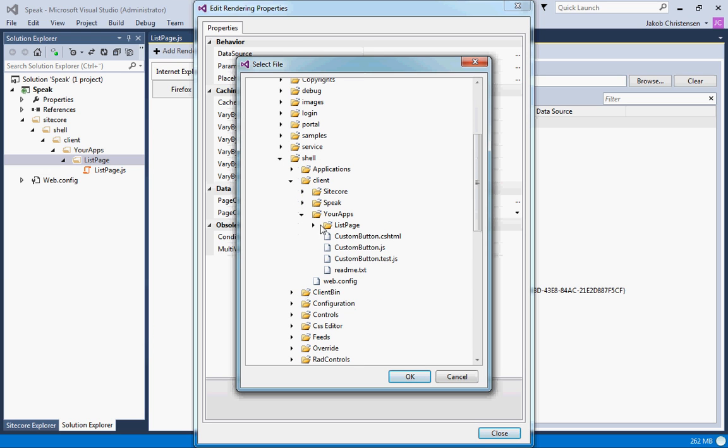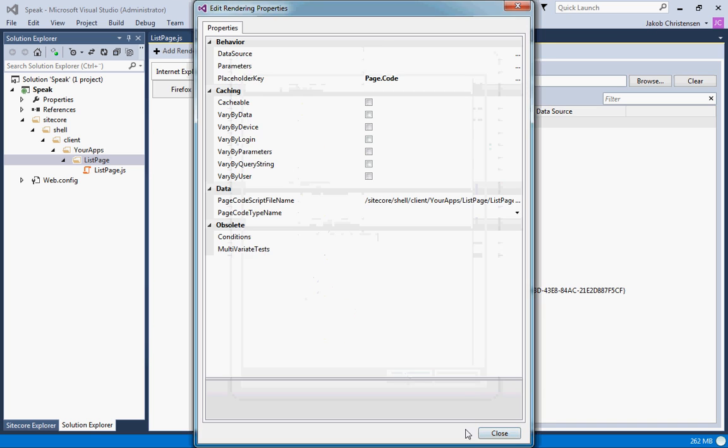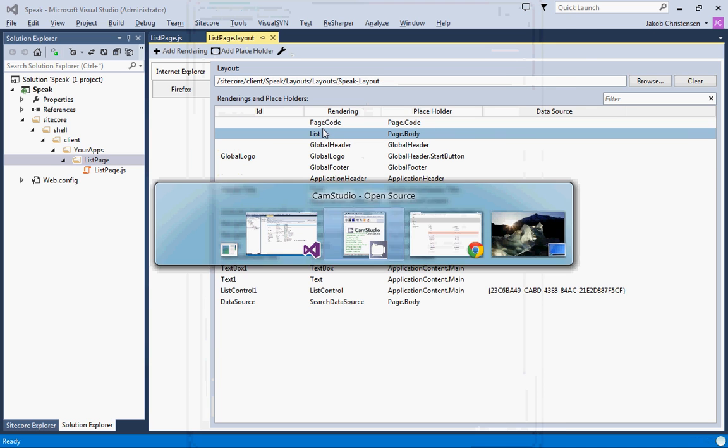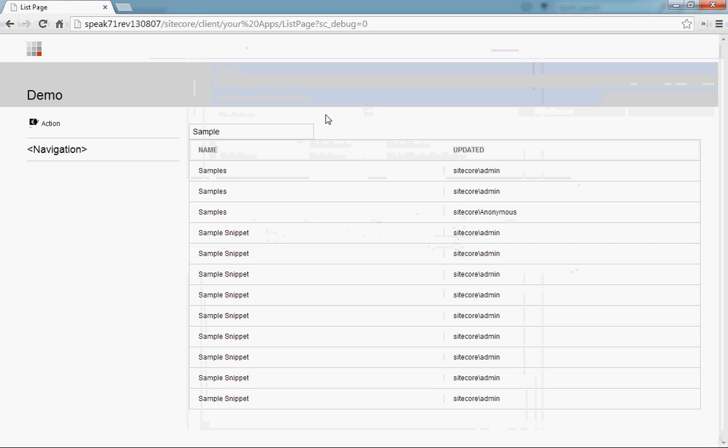Client, your apps, list page, list page. Here we go, like that. Let's just make sure that we didn't break anything and it's still working. Excellent.